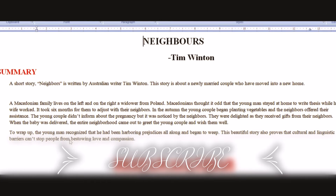The young man recognized that he had been harboring prejudices about his neighbors. He realized he had been biased, and that is why he began to weep.